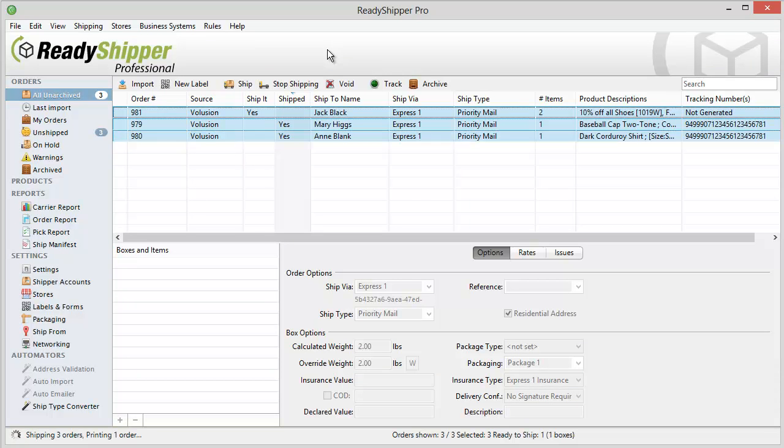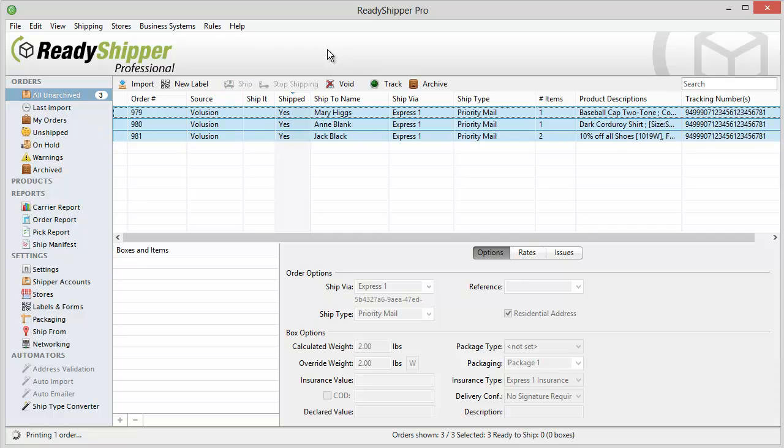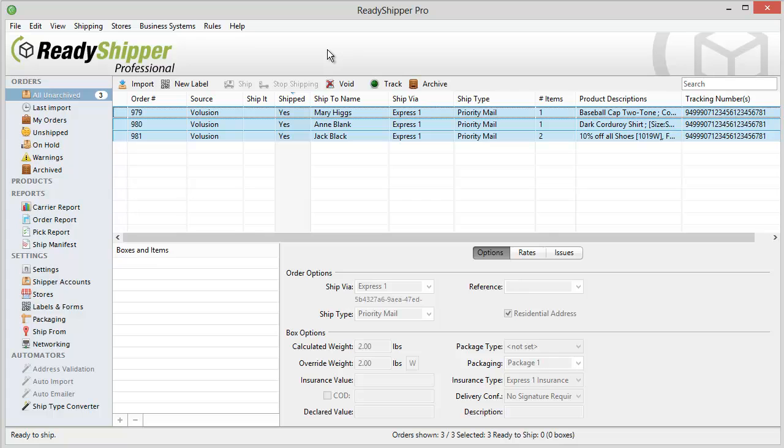Ready Shipper goes to work to create my shipping labels and packing lists and sends it to the printer automatically. It's really that easy to run all your orders in one clean batch. And you can do that with all your carriers. So if you've got UPS orders and you've got FedEx orders and you've got some USPS, you can run them all in one clean batch.